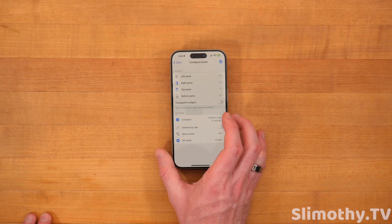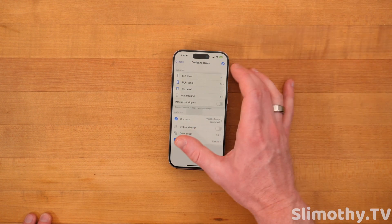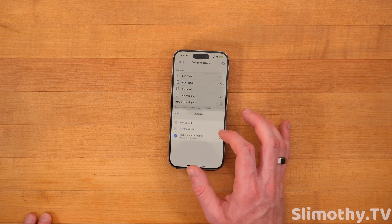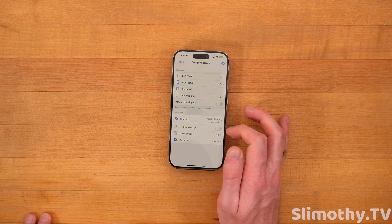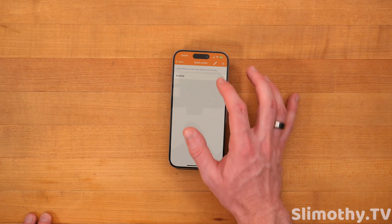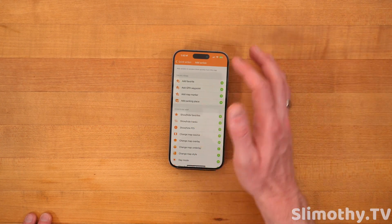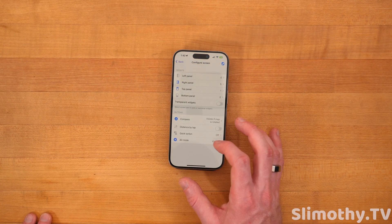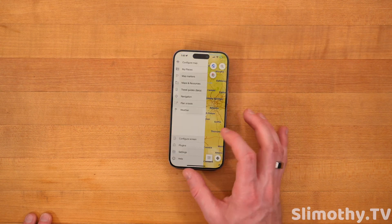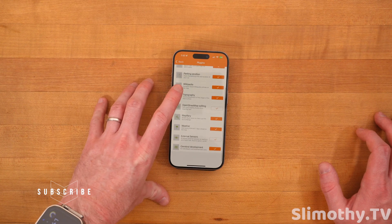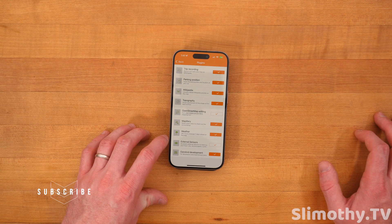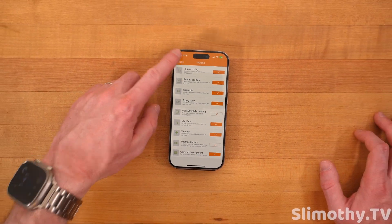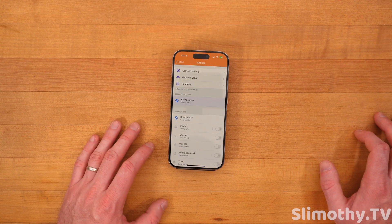I recommend going through everything else first, then going through this later. You guys can change the left and right panels, go to the bottom panel, change all that, transparent widgets, compass. You can have that always visible, always hidden, distance by tap, quick action on or off. I've got it off right now, but if you turn that on, you can go ahead and add a favorite or make it do whatever you want it to do — change map, day mode, whatever. I'm going to disable that because I don't need it. And then 3D mode, you can turn that on or off if you like. While we're on this, let's go into plugins — I've got external sensors, open street map editing. Those are the two I haven't done just because I don't edit and I don't have external sensors currently, but if you do, you can integrate that right into the app settings.